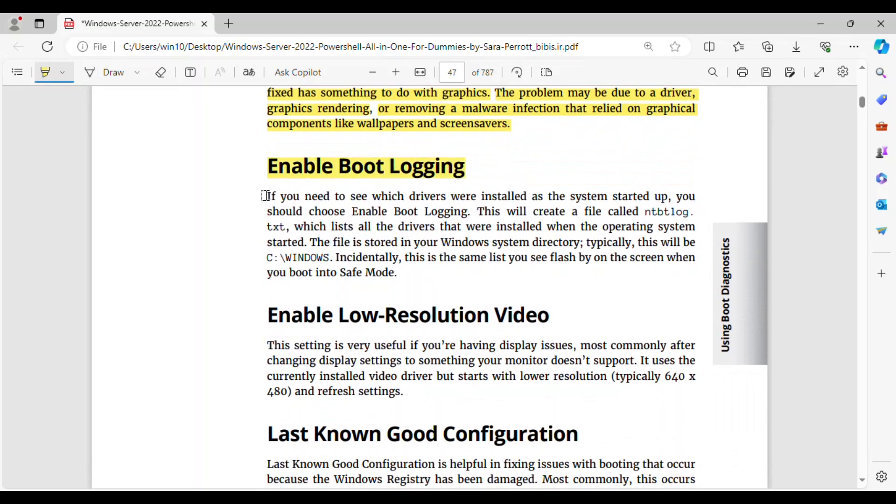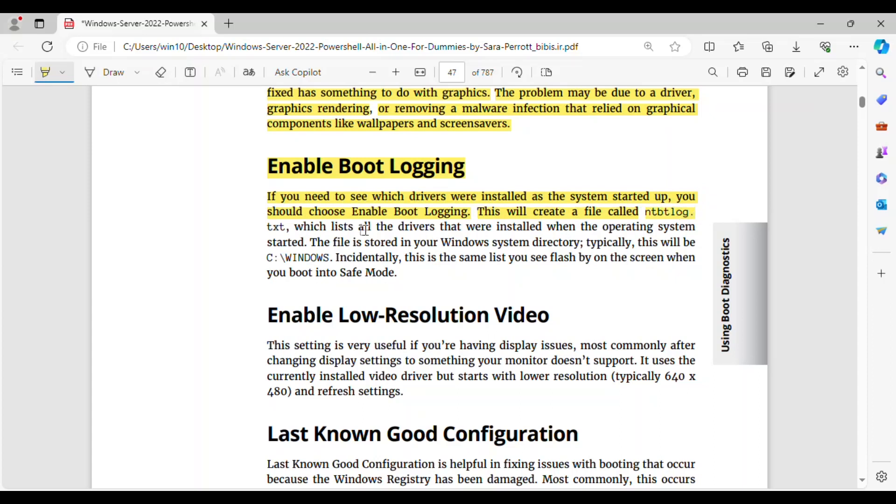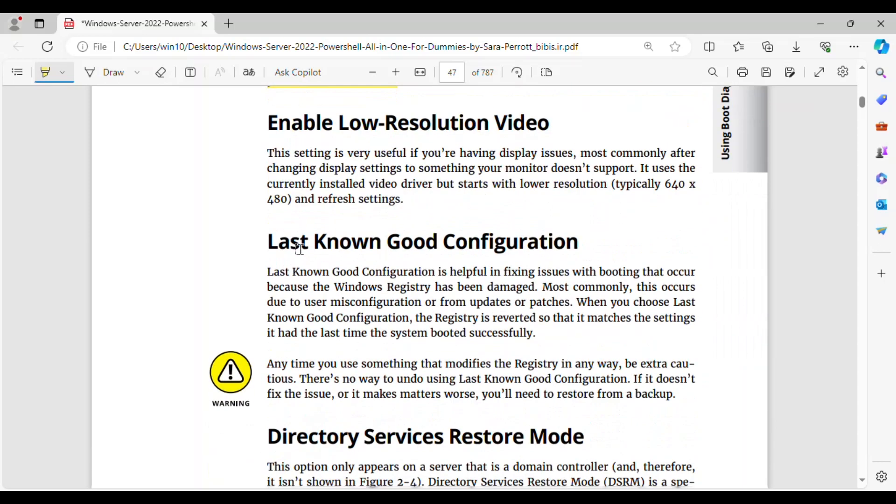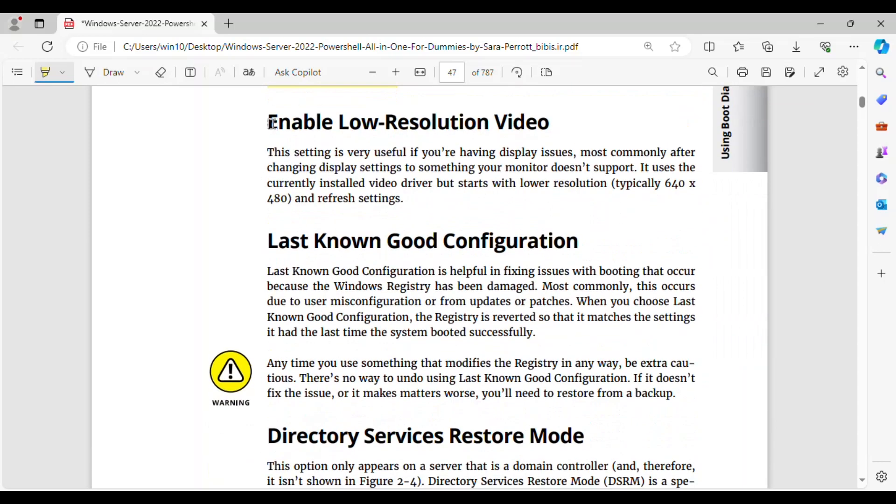Enable Boot Logging. If you need to see which drivers were installed as the system started up, you should choose Enable Boot Logging. This will create a file called Enable Boot Log.txt, which lists all the drivers that were installed when the operating system started. The file is stored in your Windows system directory, typically, this will be c:\windows. Incidentally, this is the same list you see flash by on the screen when you boot into Safe Mode.